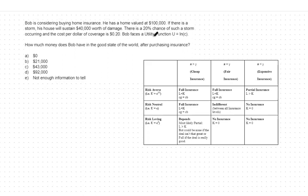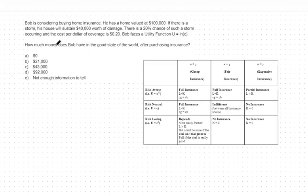This consumer faces a utility function of LN of C, or the natural log of consumption. This means they have a risk-averse preference towards losses. In this case, we're asking how much Bob, this consumer, will consume in the good state of the world, given that they purchase insurance.